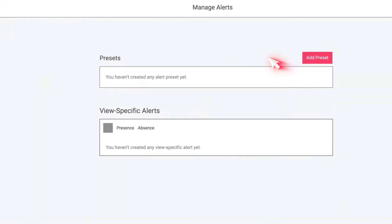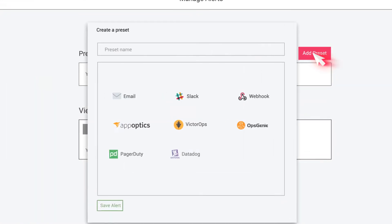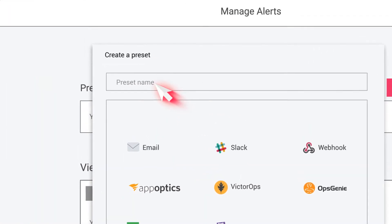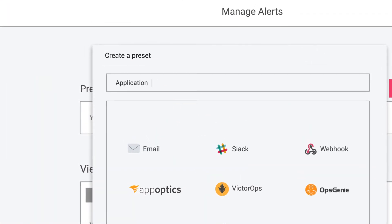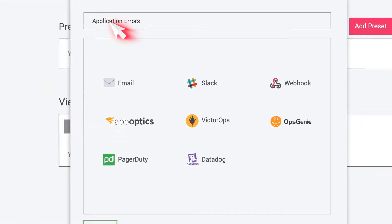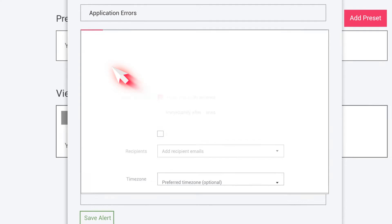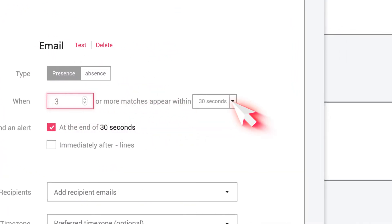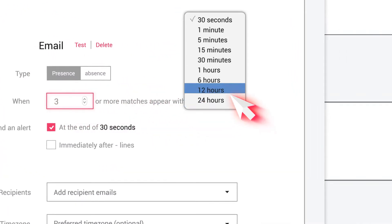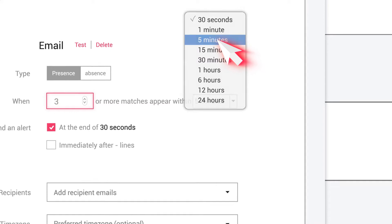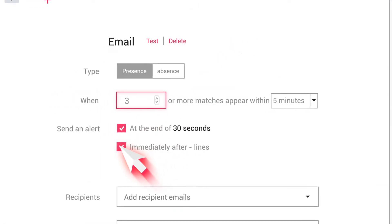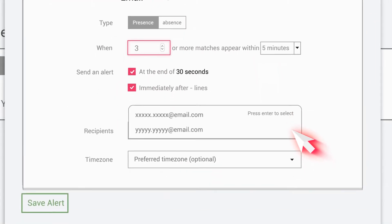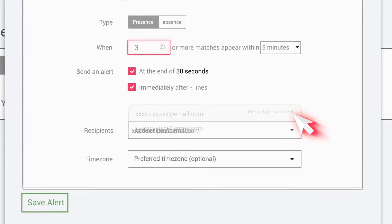Leverage LogDNA's alert feature to be notified about your system's activity. LogDNA integrates with many third-party solutions, so you can receive alerts with other applications like PagerDuty, Slack, or another API.